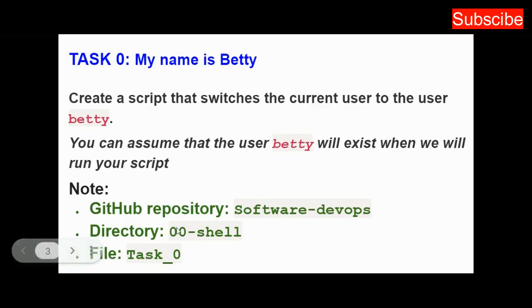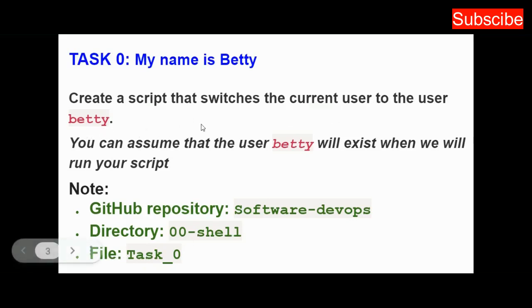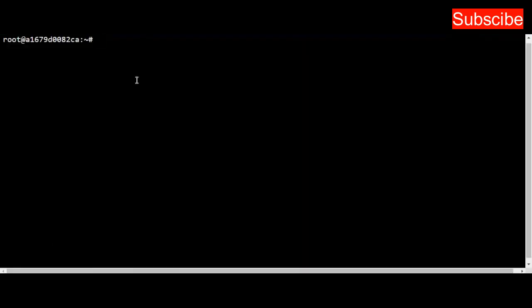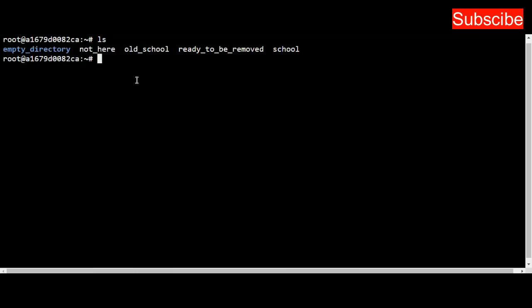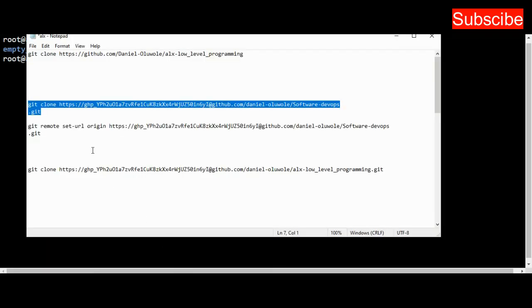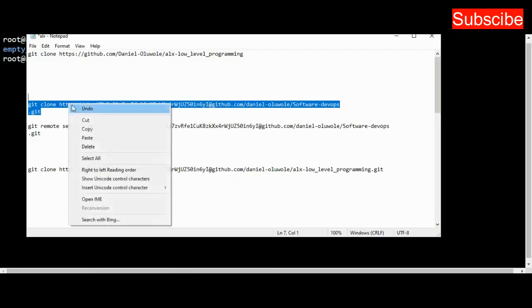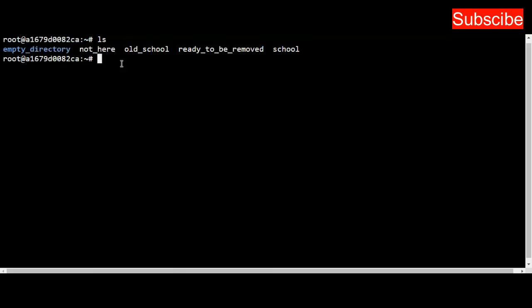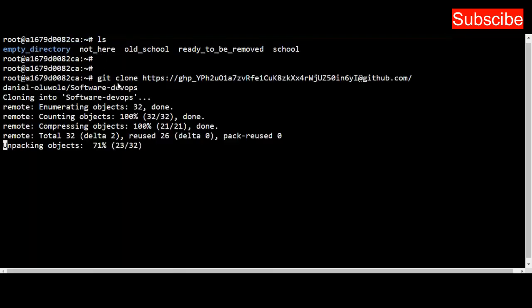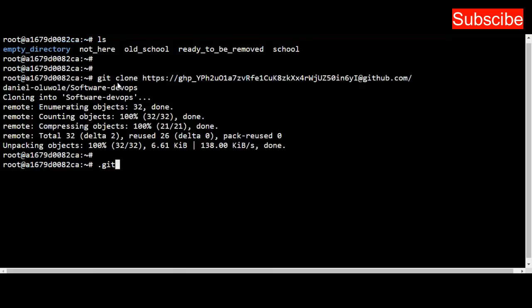If you don't know how to create a script, you can check my previous video on shell basics where I explained what it means and how to create a shell script. The next thing I need to do is fire up my web terminal, clone my repository—I have the clone link on my notepad—and clone it successfully.